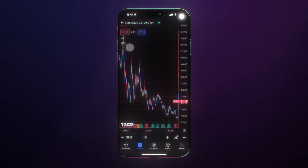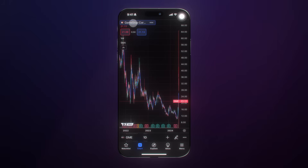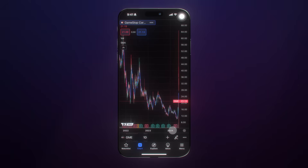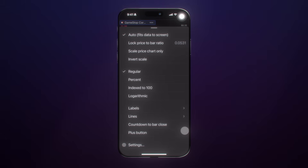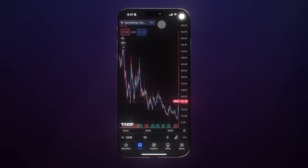You'll notice some key details here: indicators added to your chart, a sell button and a buy button for mobile trading, the name of the company, and the price. Keep in mind, this is your price scale on the right and your time scale at the bottom. At any point, you can customize all of this by clicking the settings menu to customize the chart in the best way that works for you.